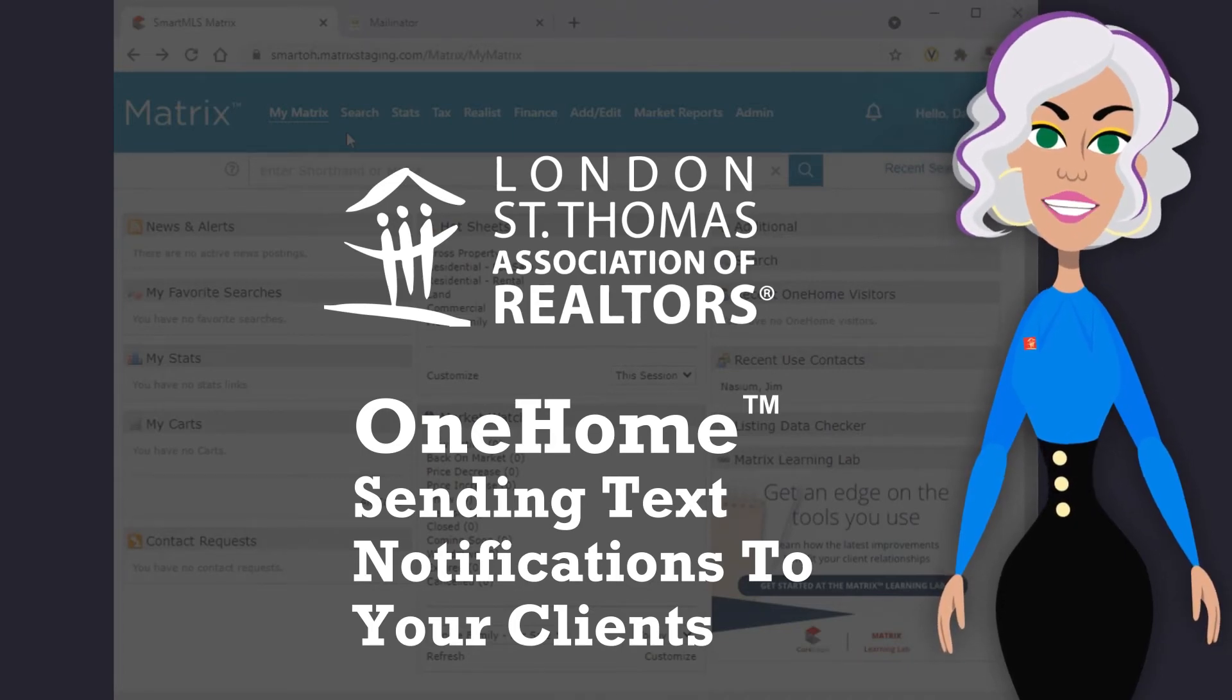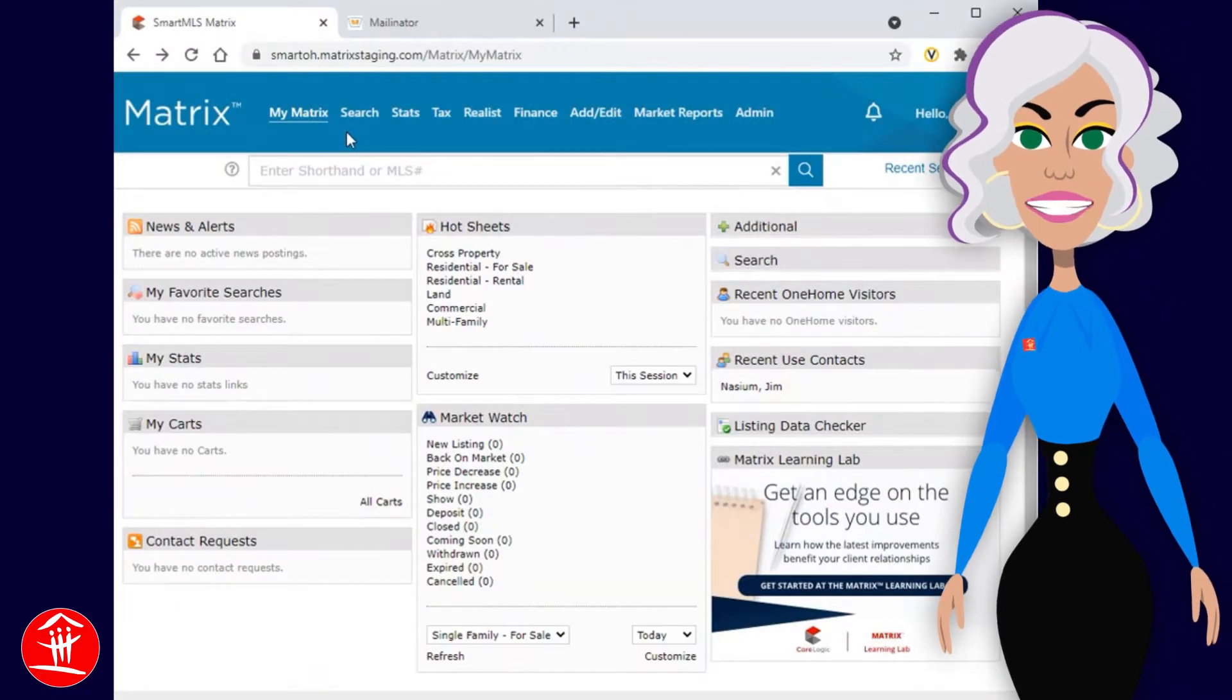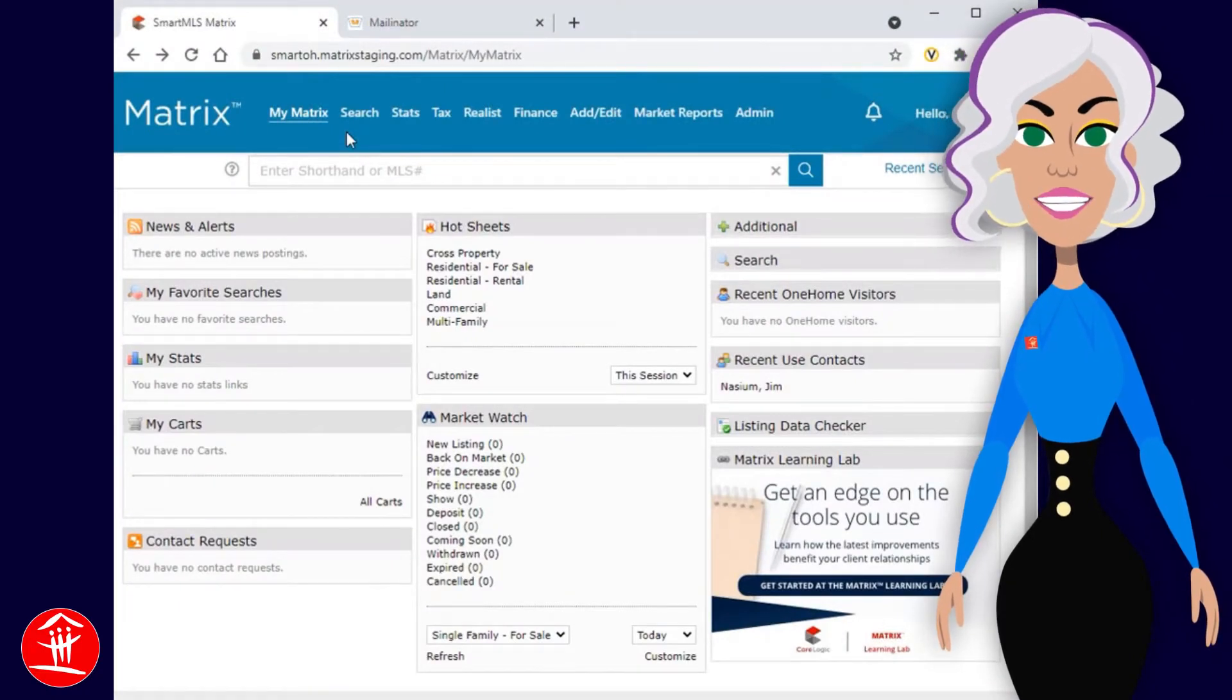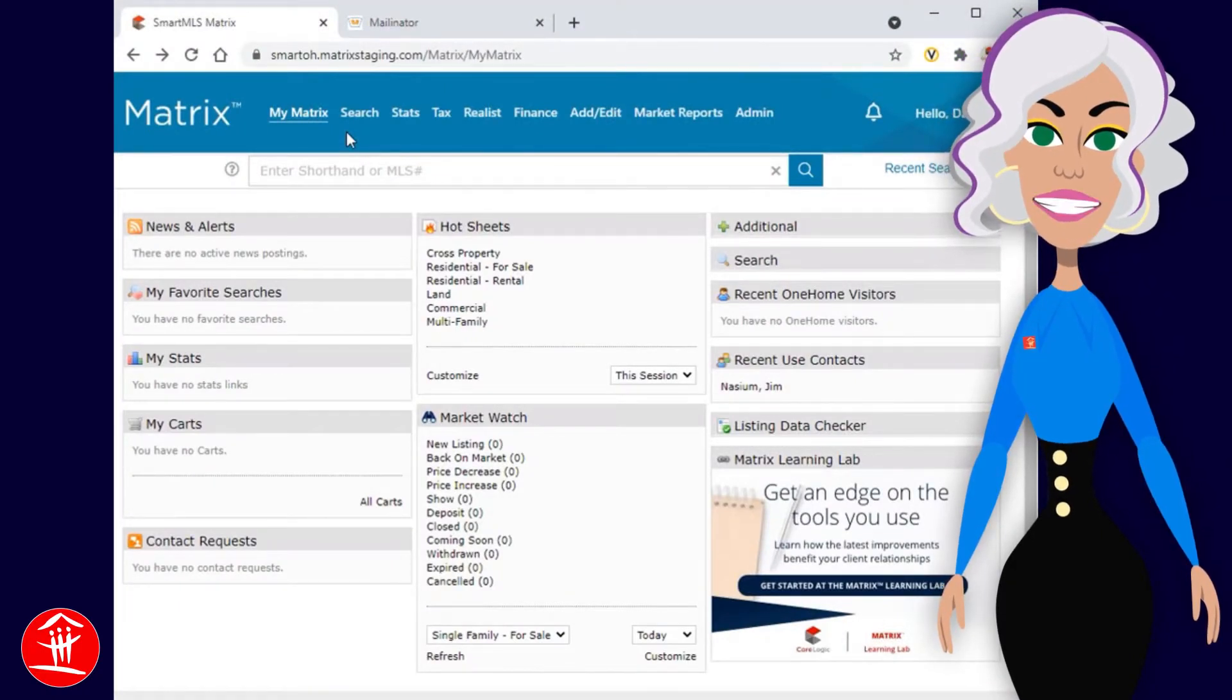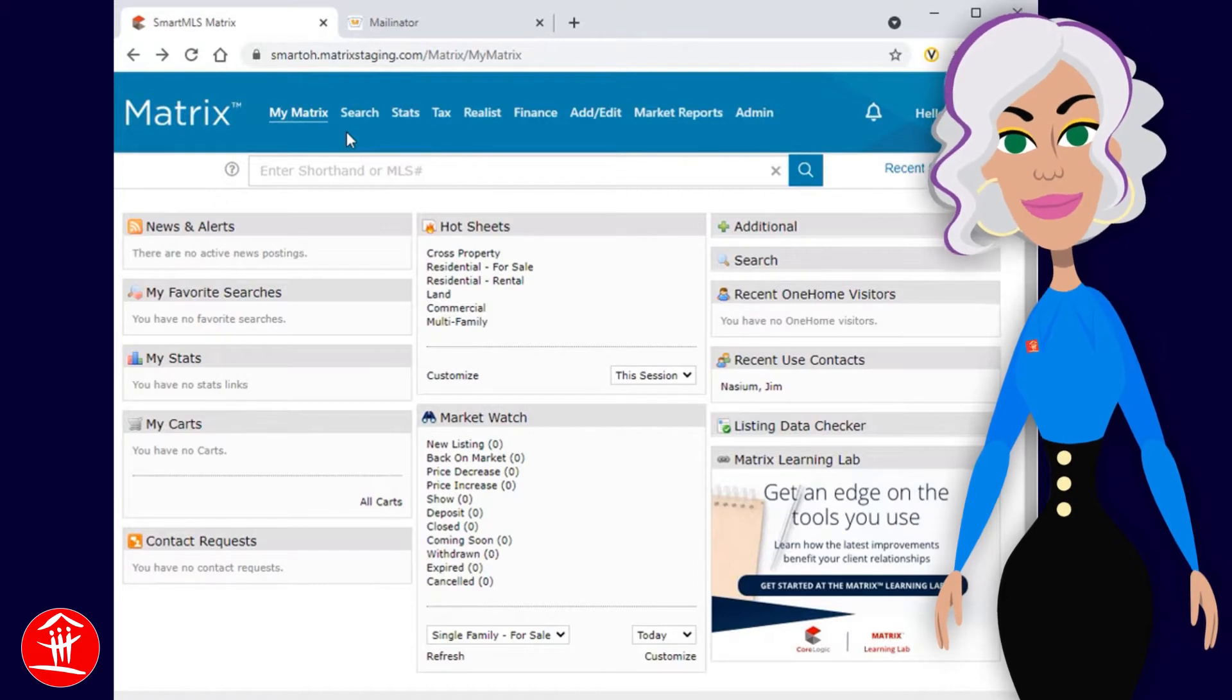Hi everybody, I'd like to welcome you to this Matrix SMS Client Texting Tutorial. Today we're going to take a look at how to send text notifications to your customers.